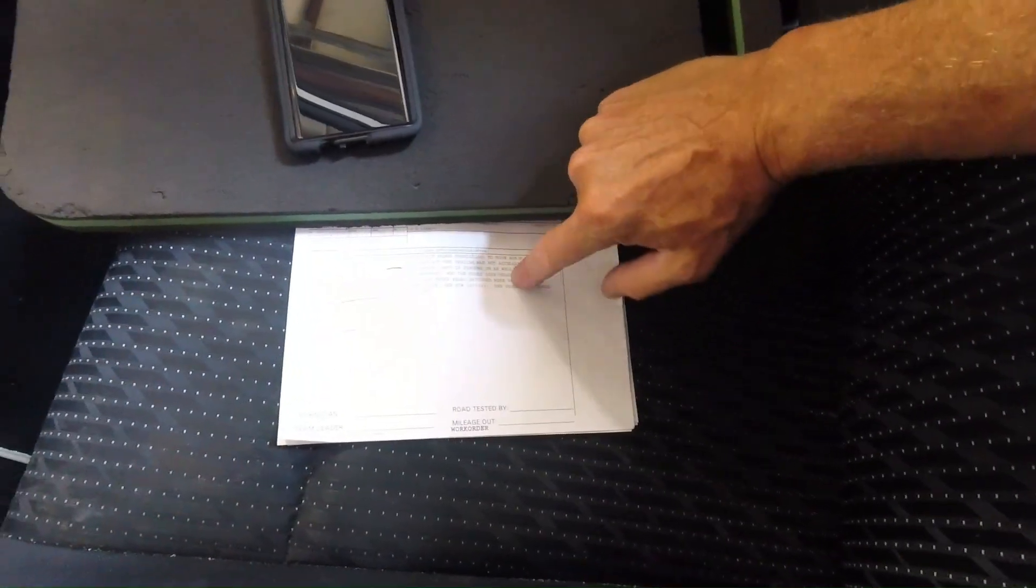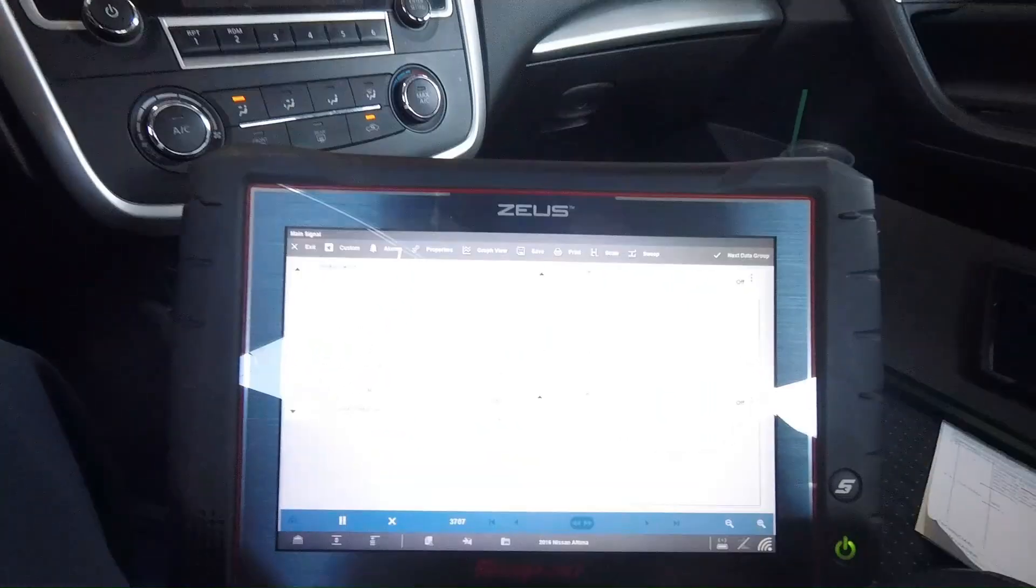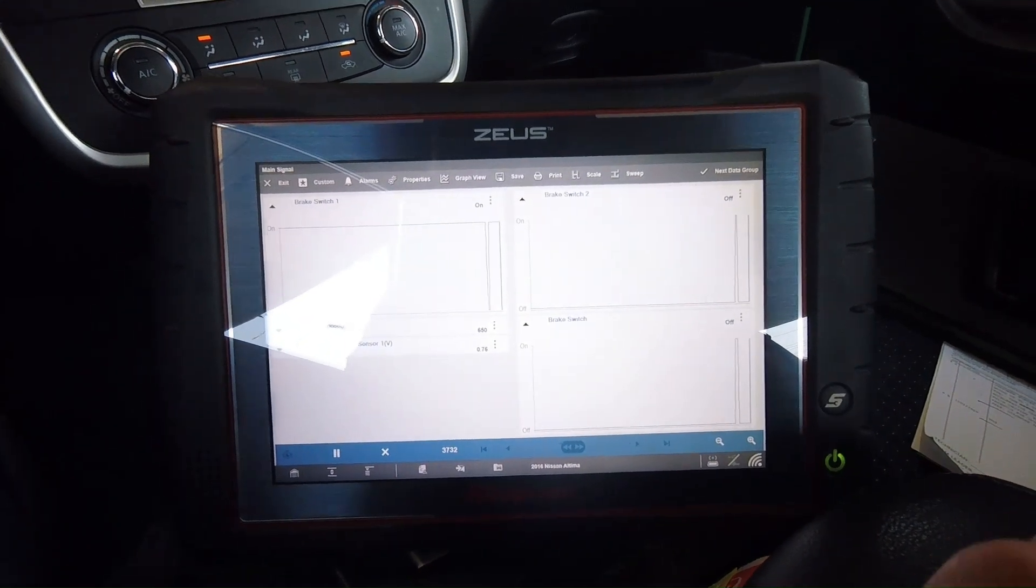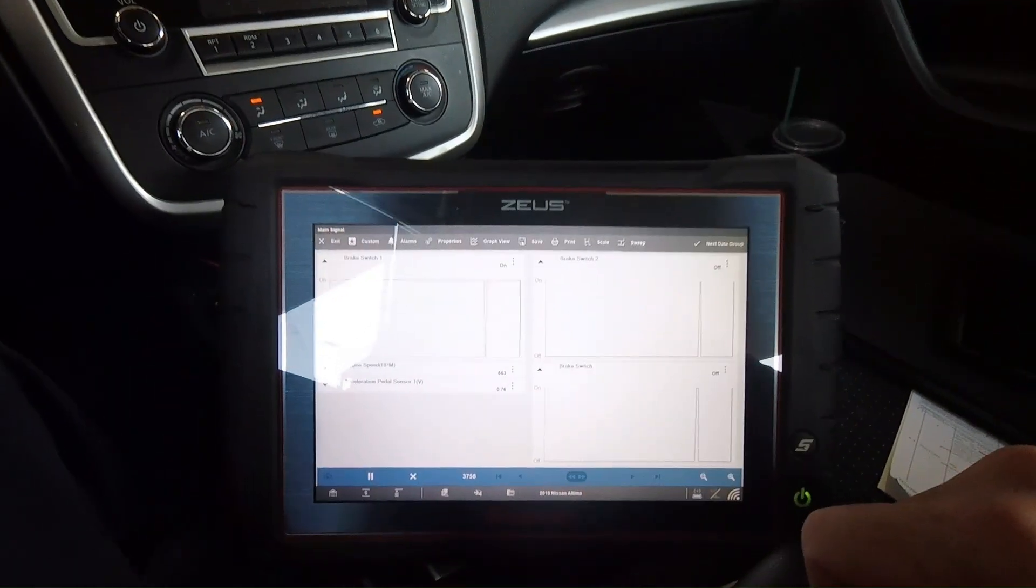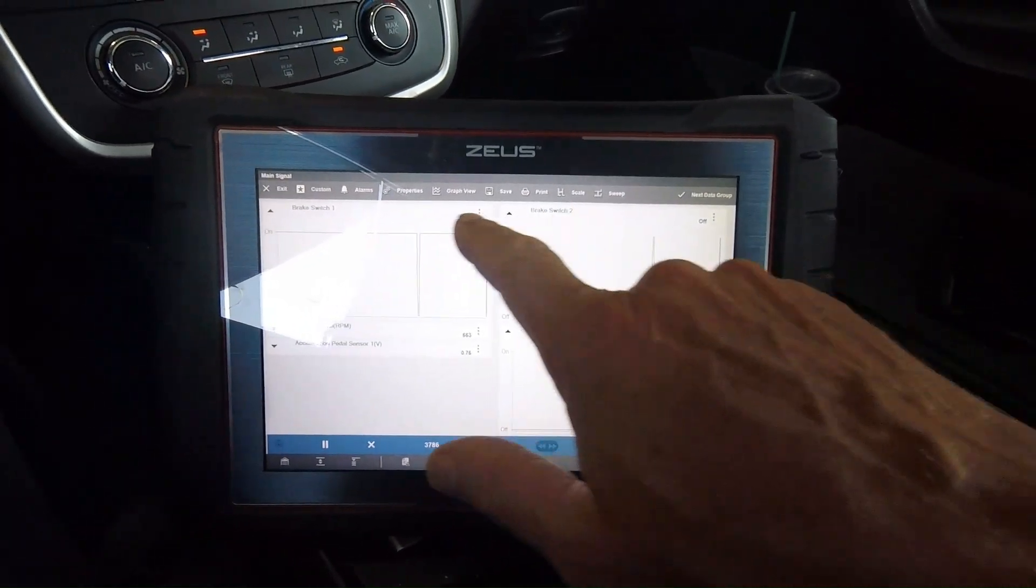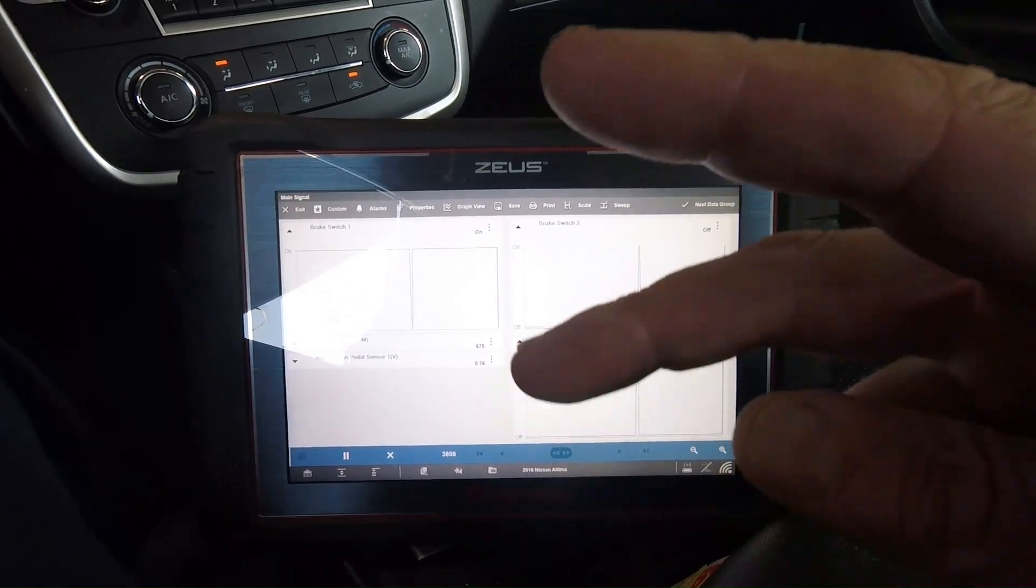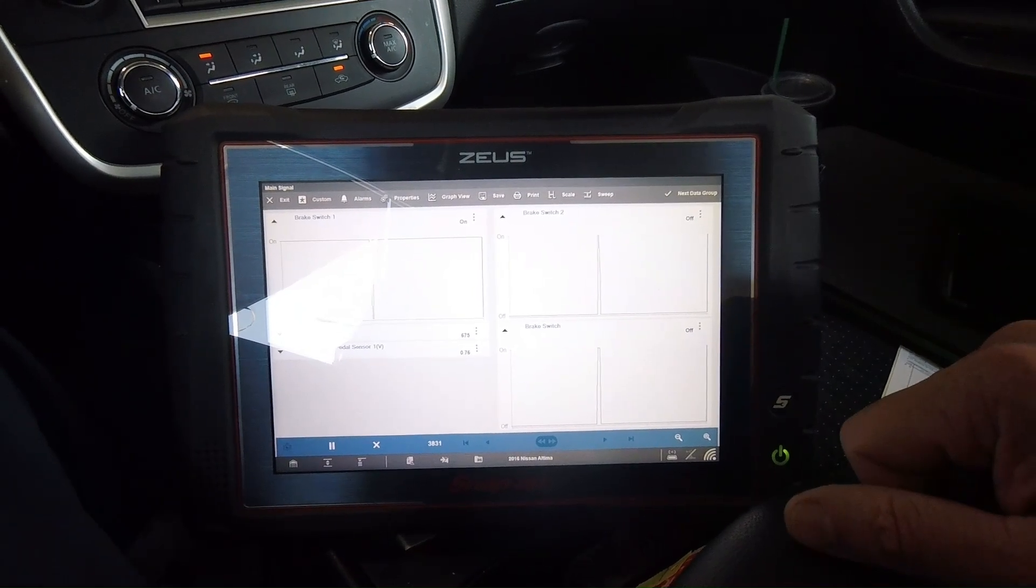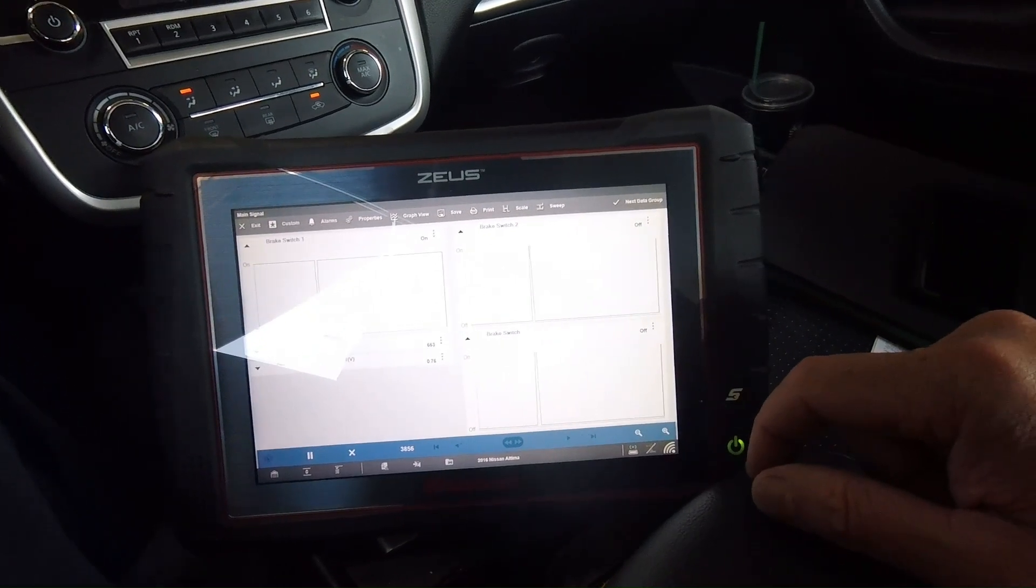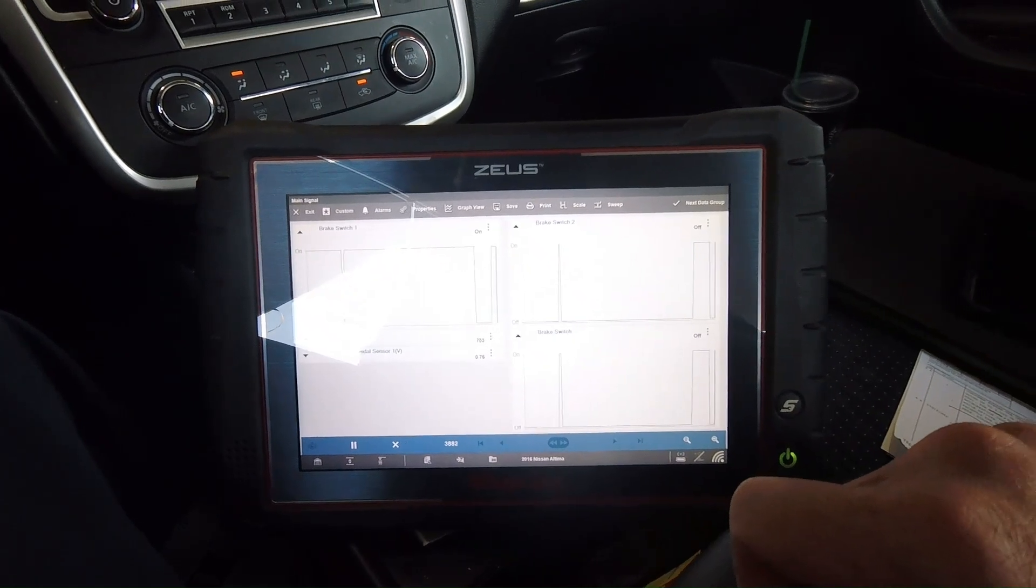What I'm doing, I've got the Zeus Snap-on Zeus. I love the graphing and data acquisition. To me it's a little nicer than what the Consult has to offer. So I got brake switch one, brake switch two, and brake switch. I got a feeling these are just redundant PIDs, but the brake pedal has two of them on it. One they call brake position and then the other one is for the lights. What I do know is when one is on, the other two should be off.